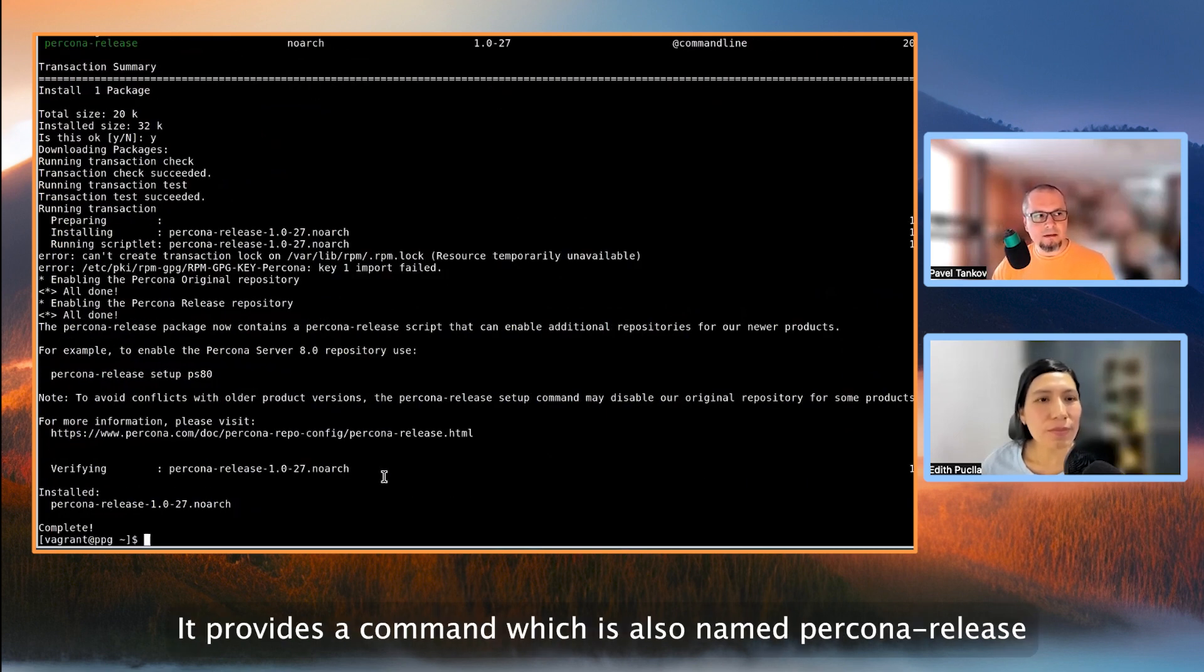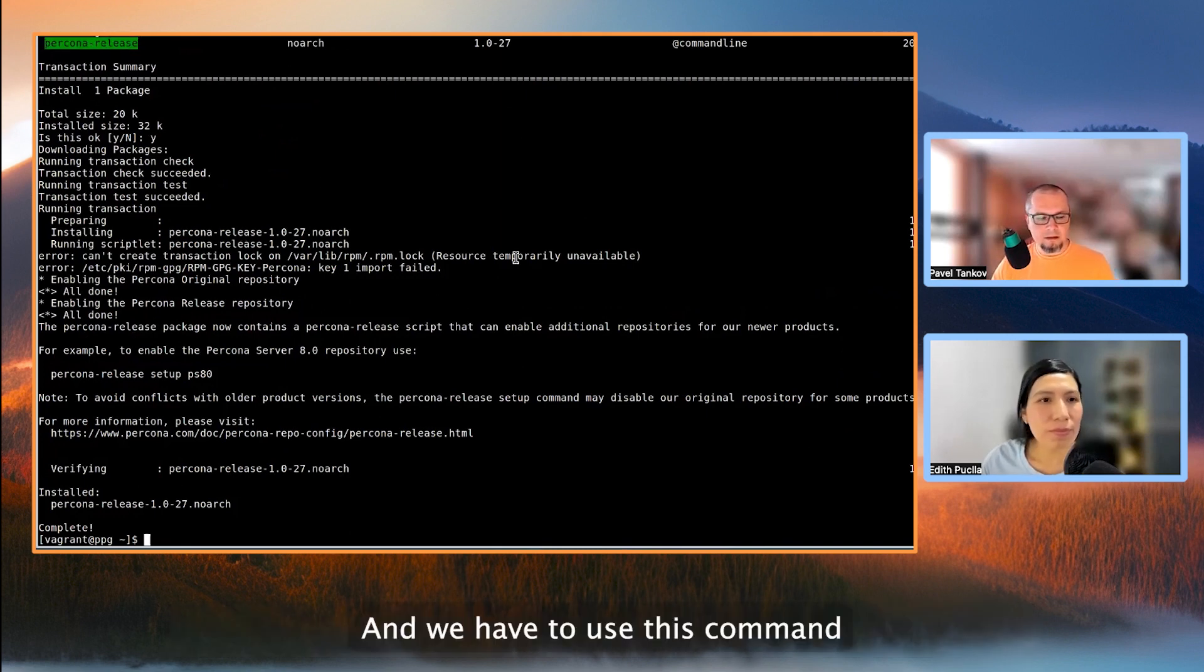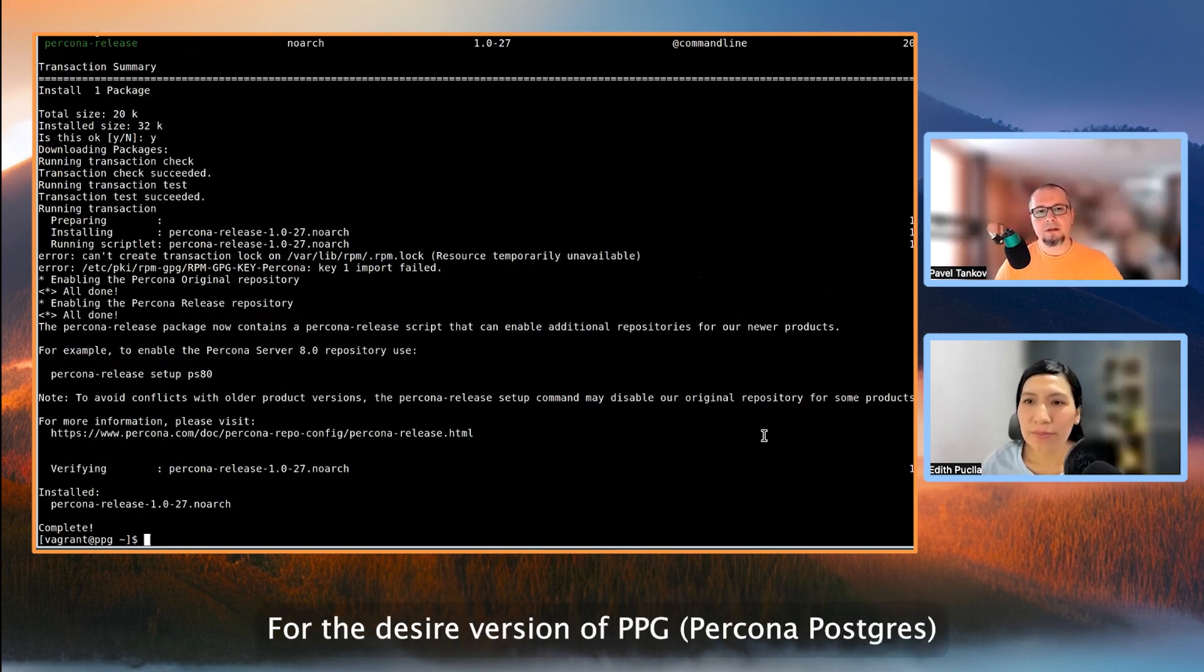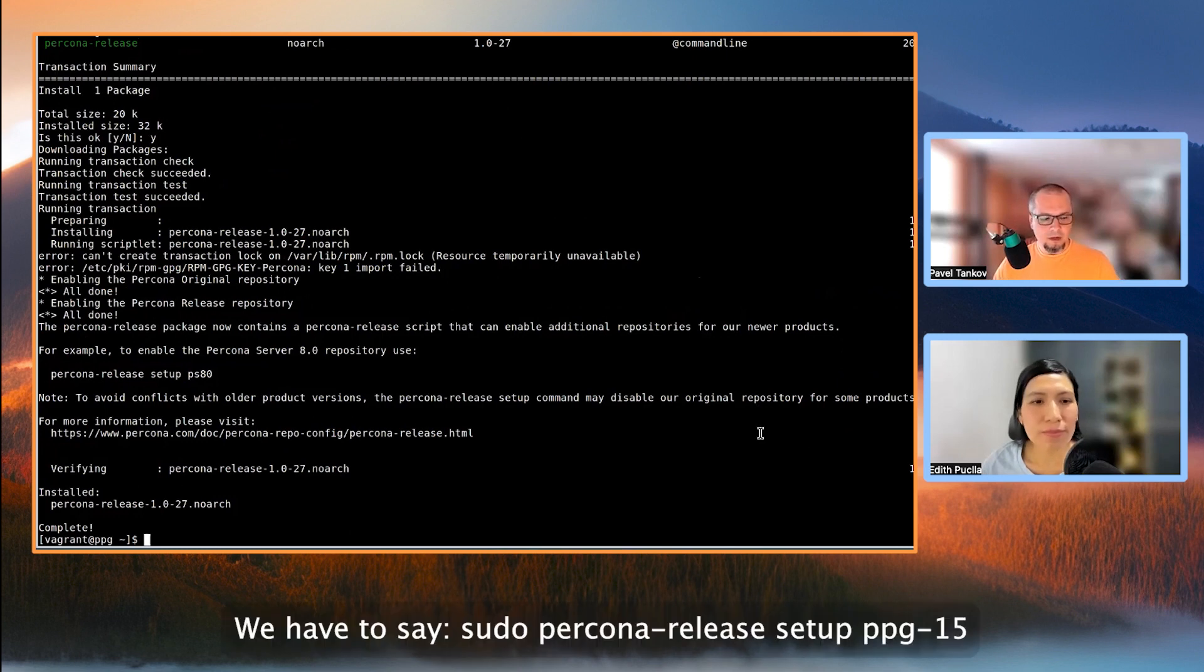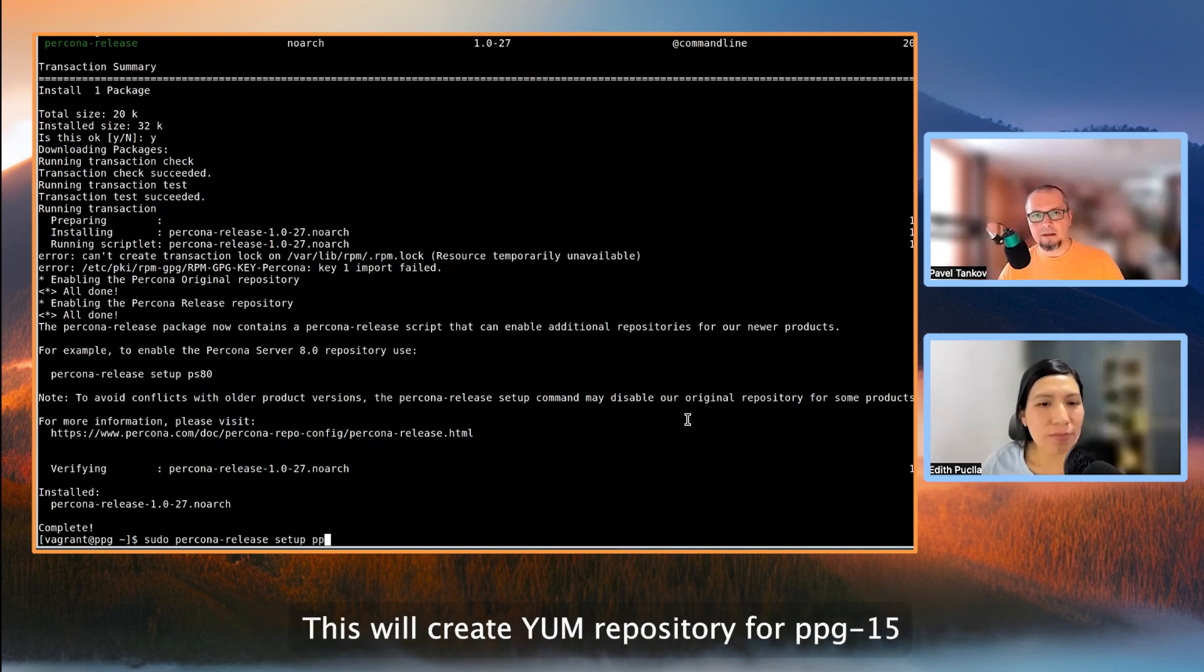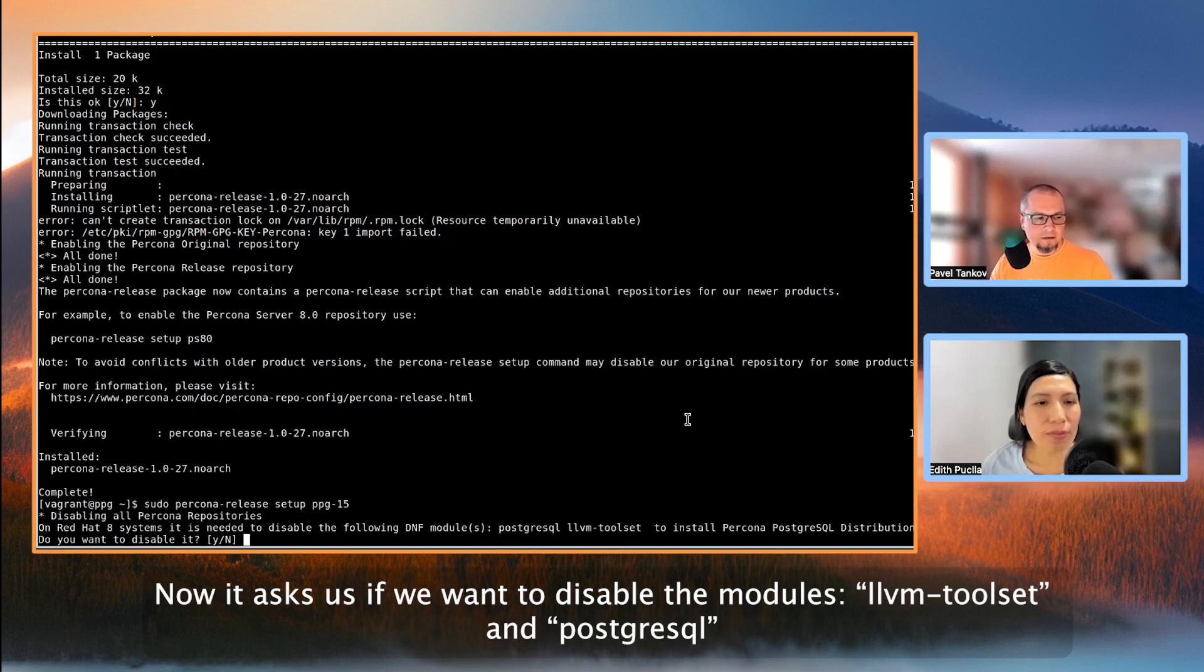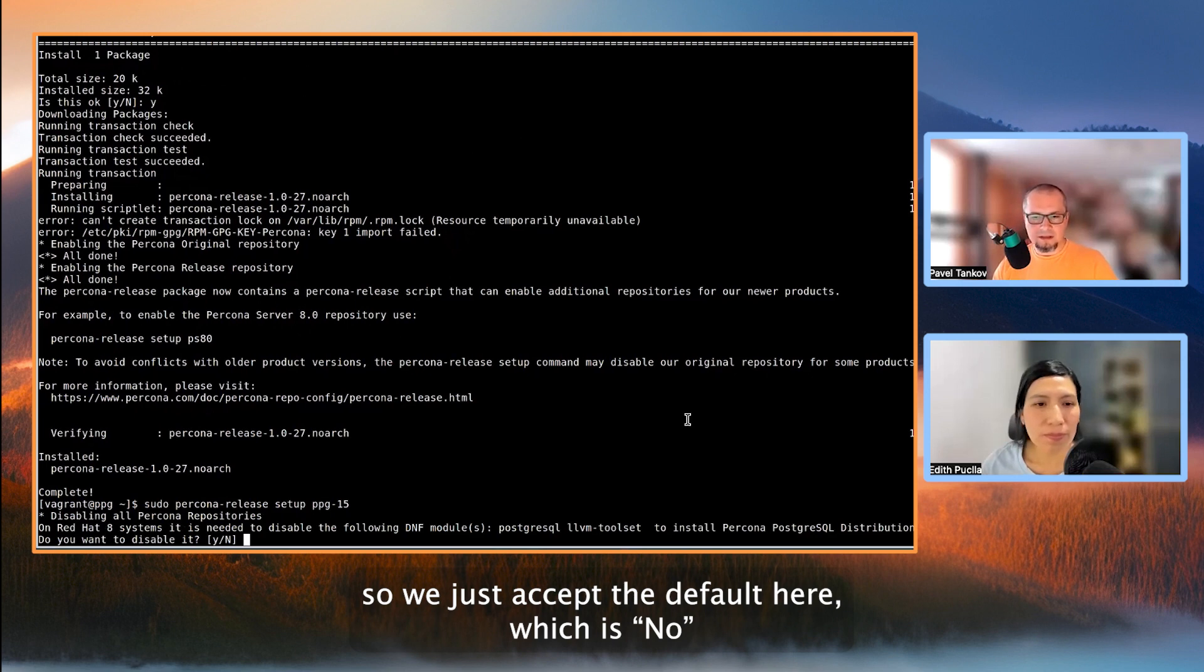It provides a command which is also named Percona release, and we have to use this command to set up a repository, a YUM repository, for the desired version of PPG, Percona Postgres. We're going to be doing 15, so we have to say sudo Percona release setup PPG 15. This will create a YUM repository for PPG 15. Now, it asks us if we want to disable the modules LLVM toolset and PostgreSQL, but that is valid for Red Hat 8, and we are on 9, so we just accept the default here, which is no.